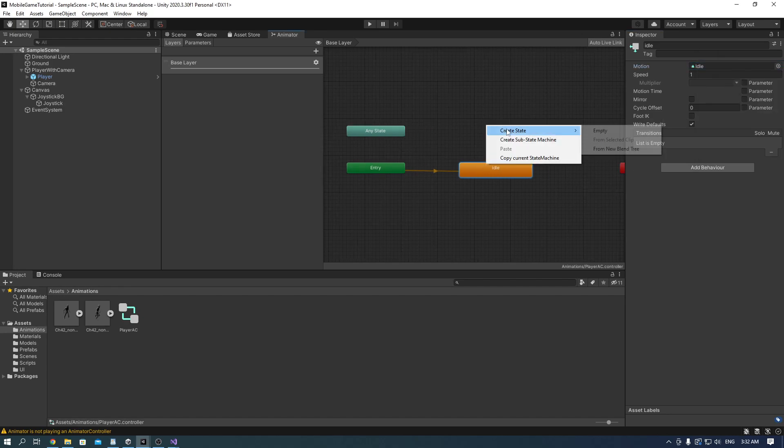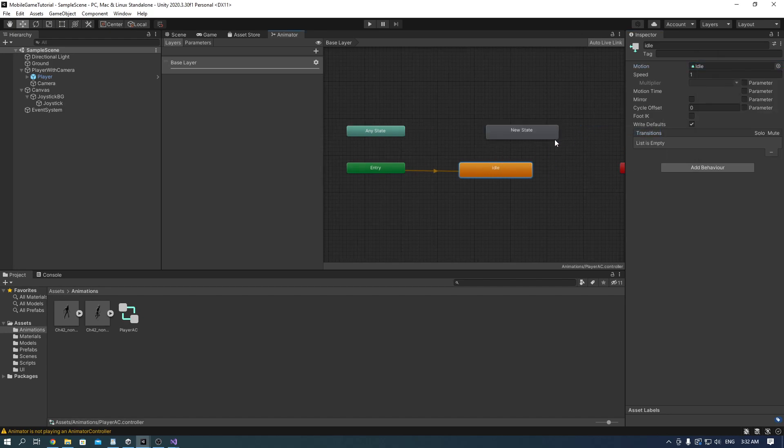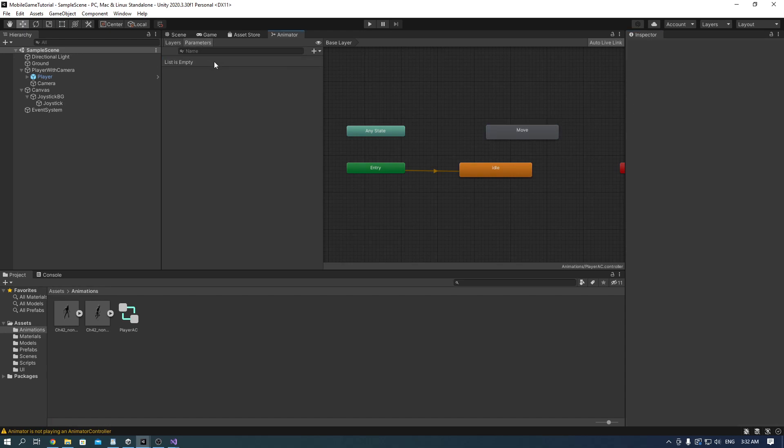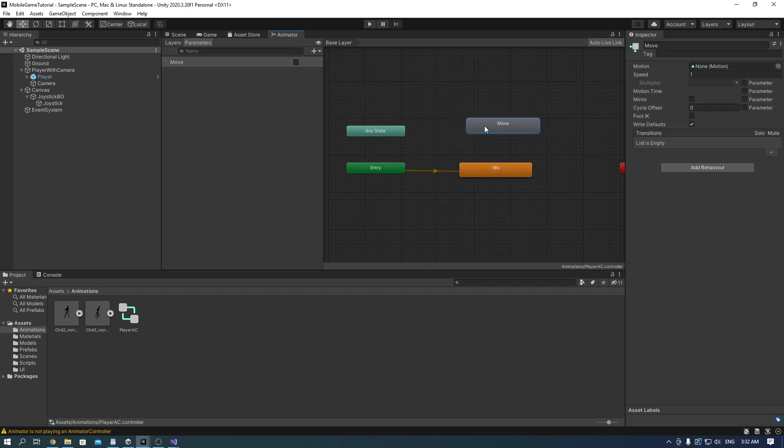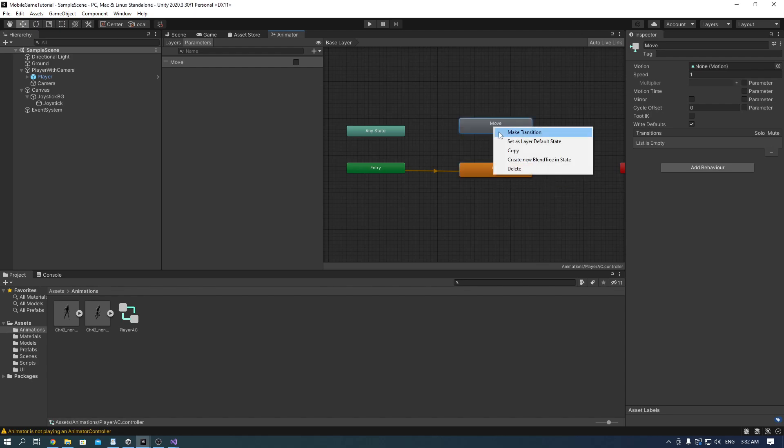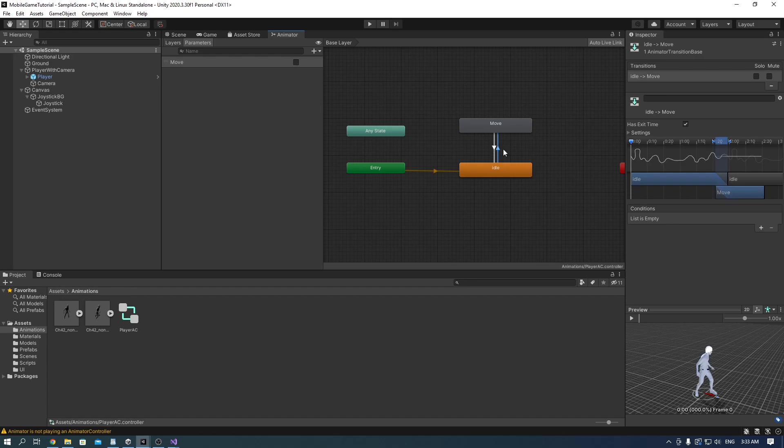After that make another state, this time call it move. Go to parameters at the left here and add a bool one. Call it move. Make a transition from the idle state to the move and the other way around. Check off exit time for both arrows.